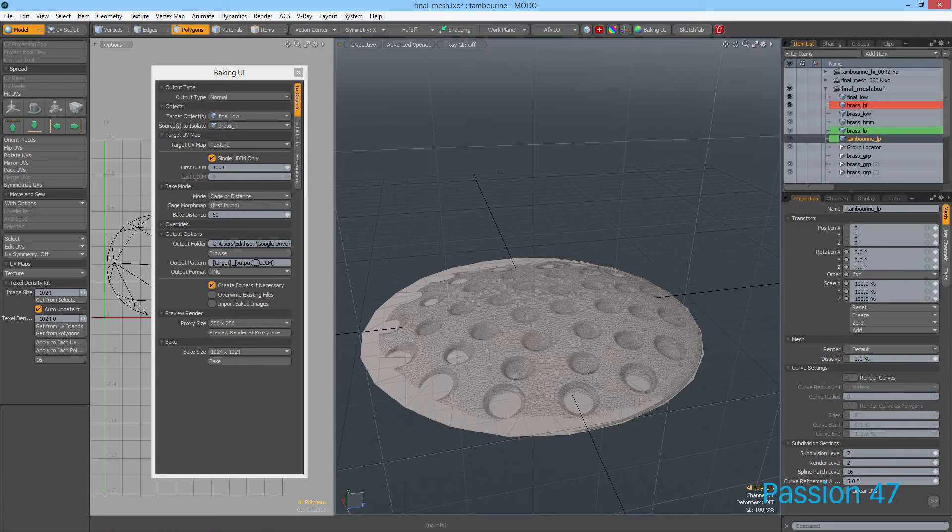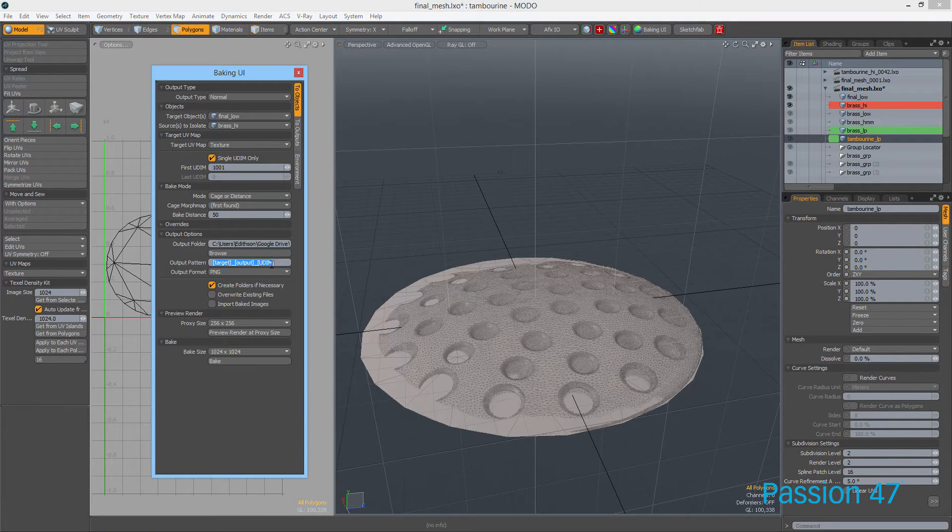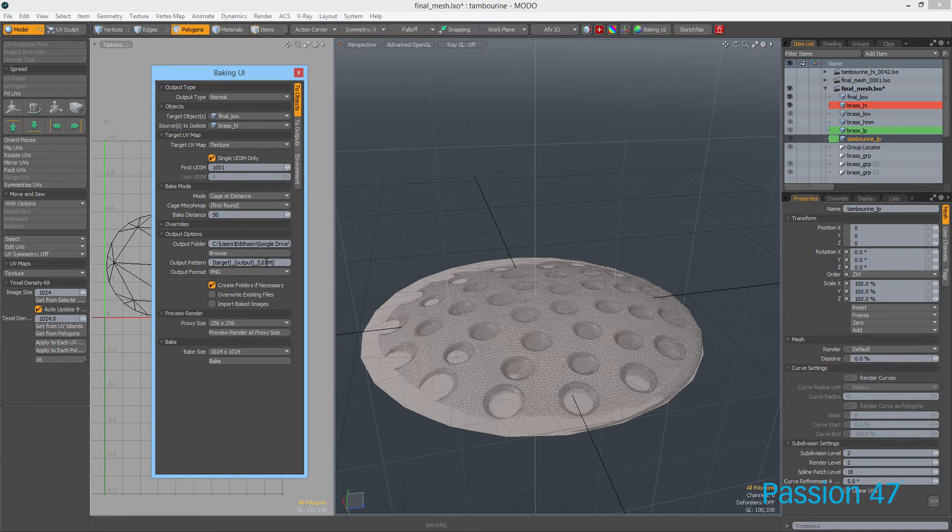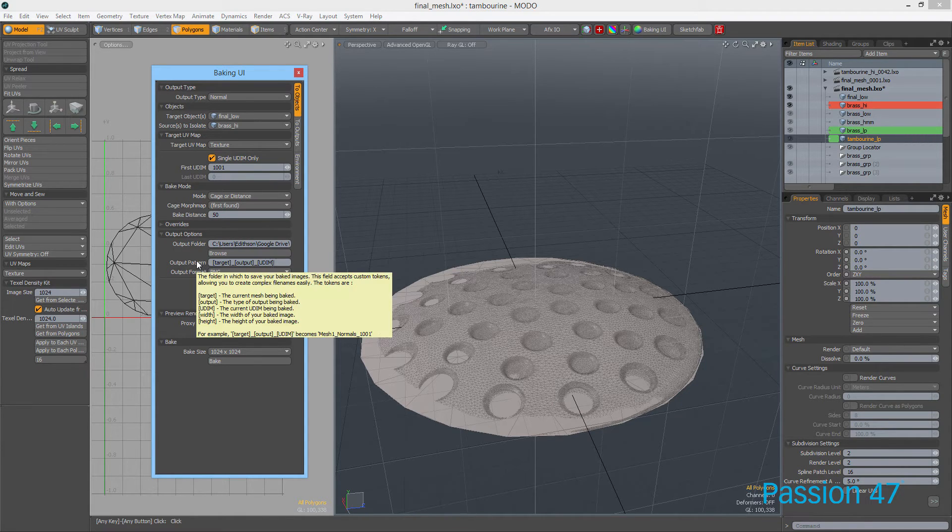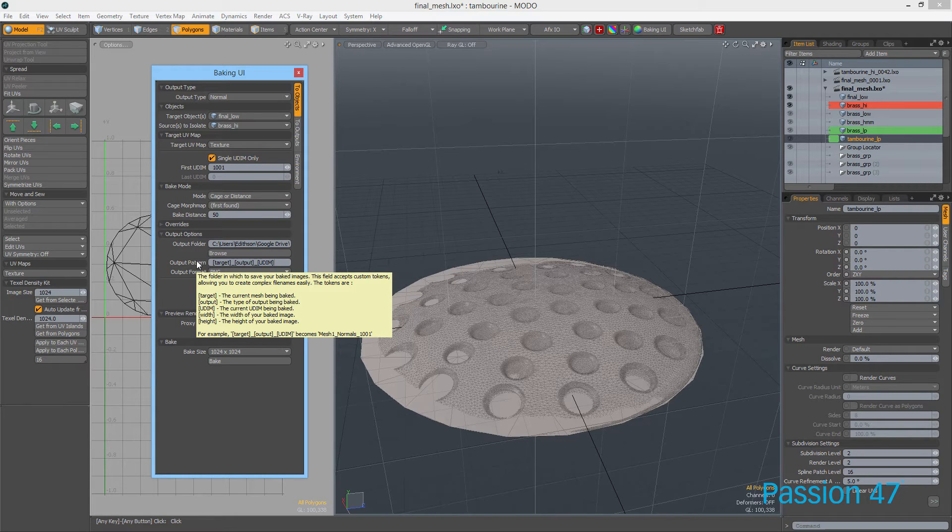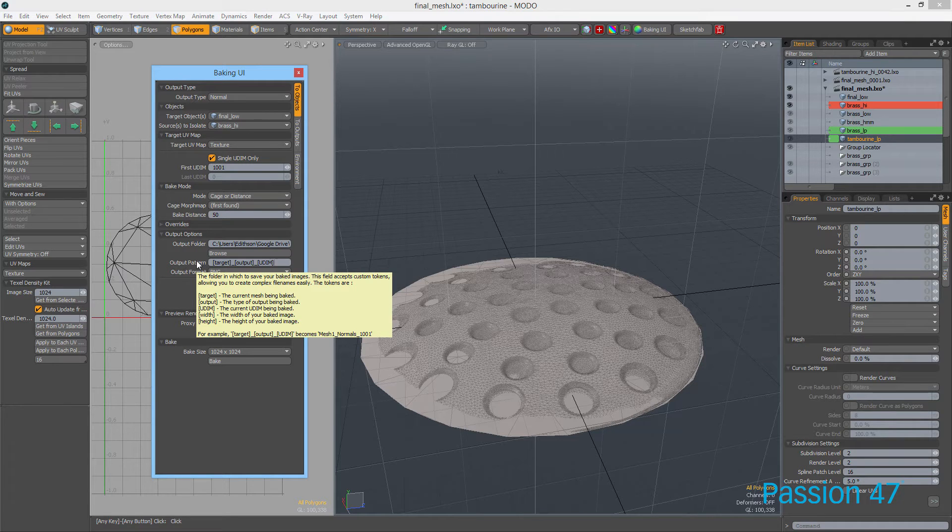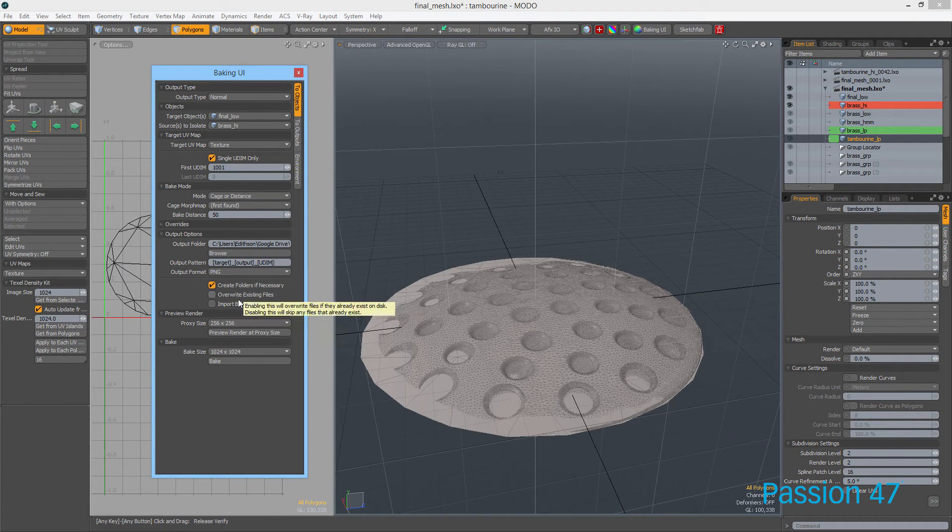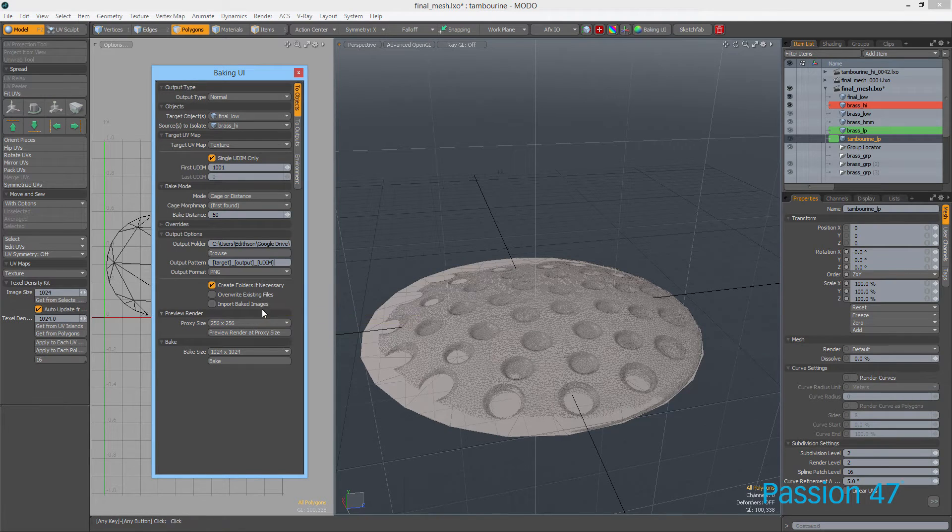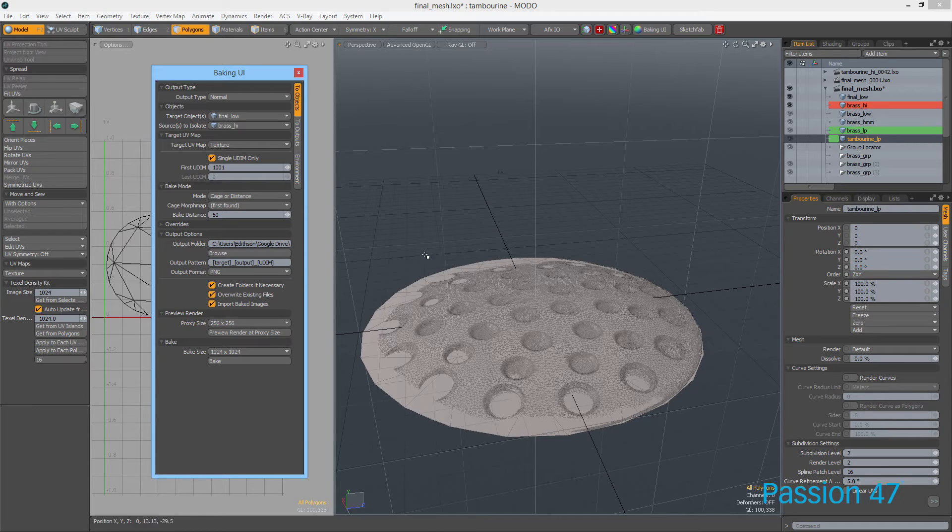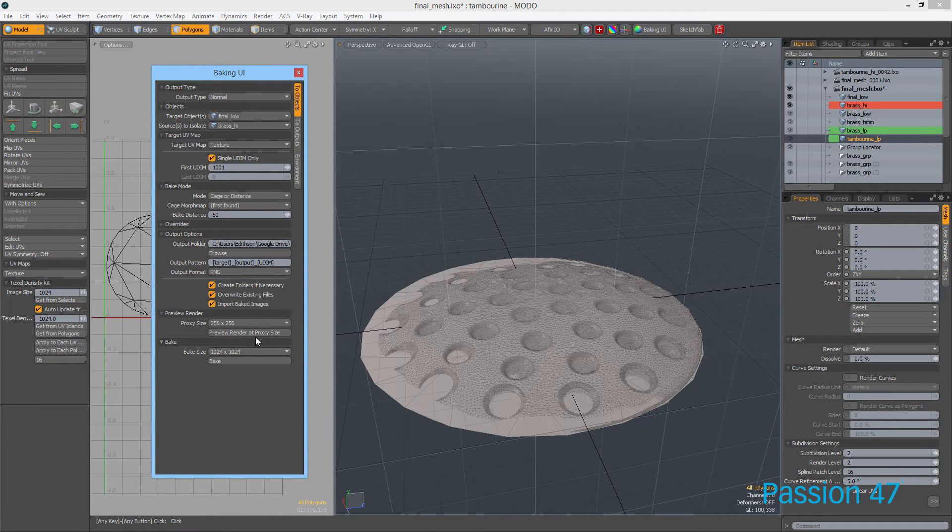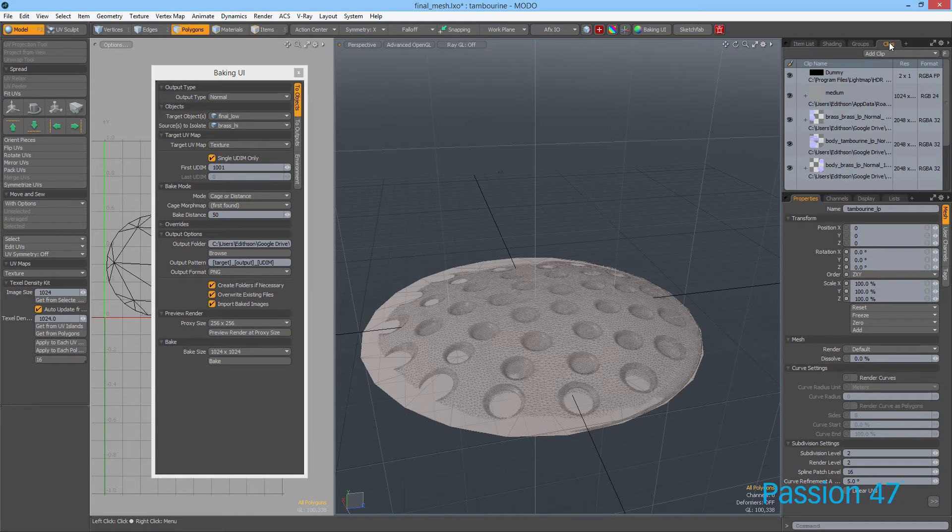The output pattern is how the name is going to be outputted. You can put whatever you want—these are just values that Modo provides. If you hover over the name, you can see what else you can use. Width and height might be a good option. That depends on how you're saving. Use Import Baked and Overwrite, which will allow me to quickly put this back into our Clip section.